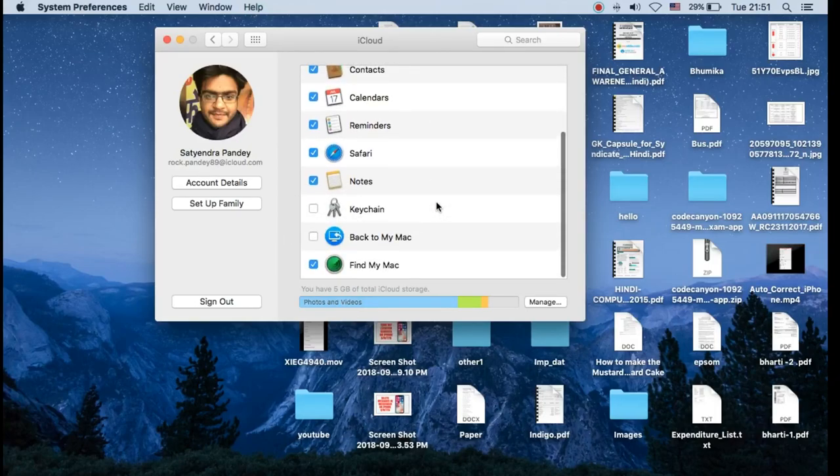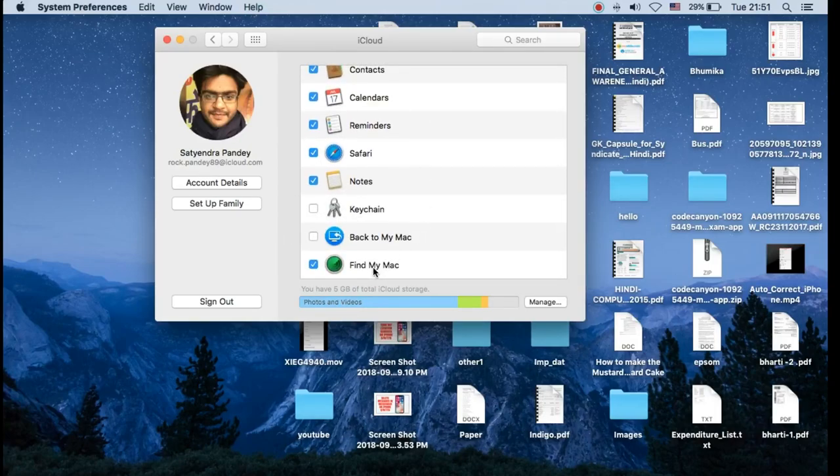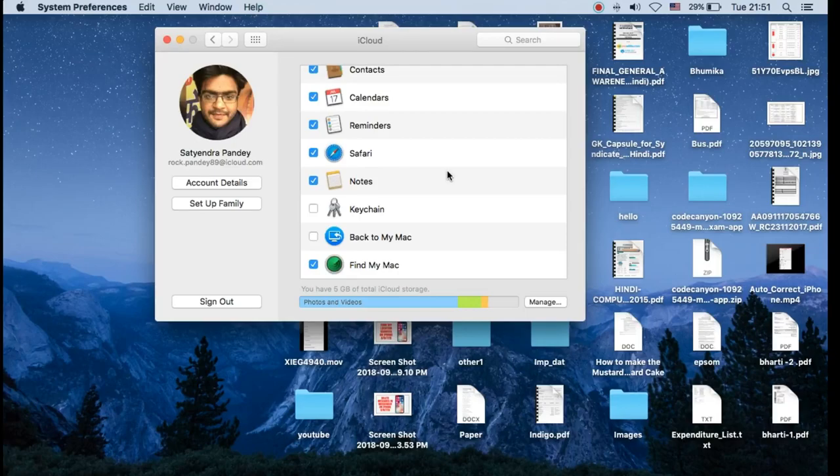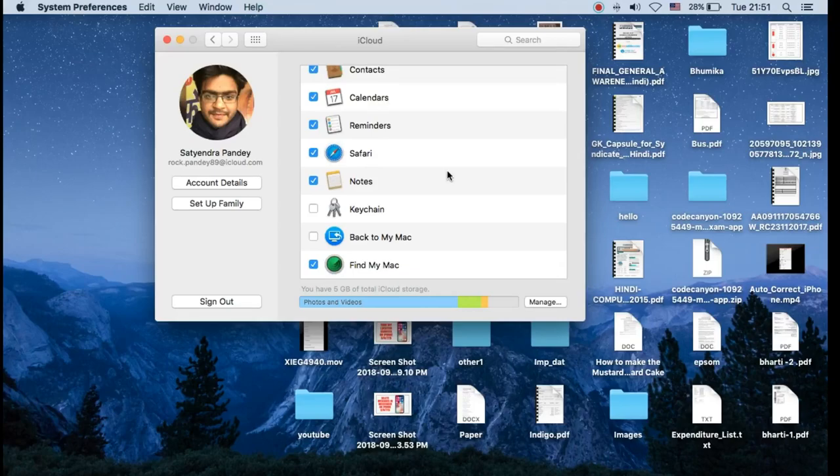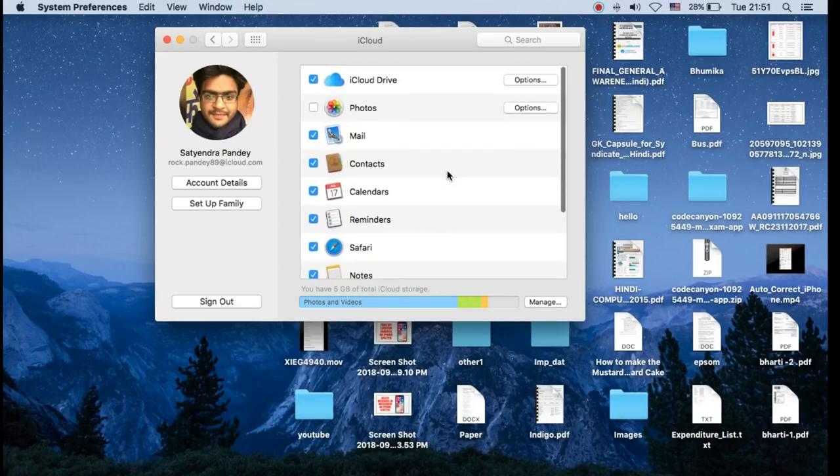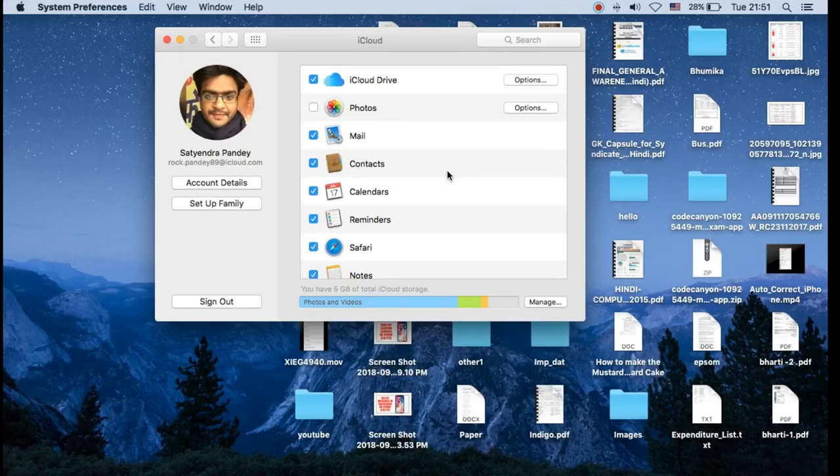However, you will lose a few certain functions such as Find My Mac, which is very important in case you lose it. So in order for that Find My Mac to be enabled, you should be signed in to your iCloud account. This is very important.